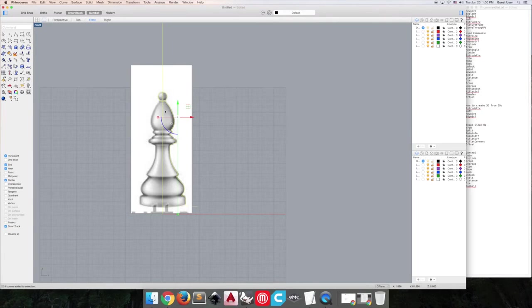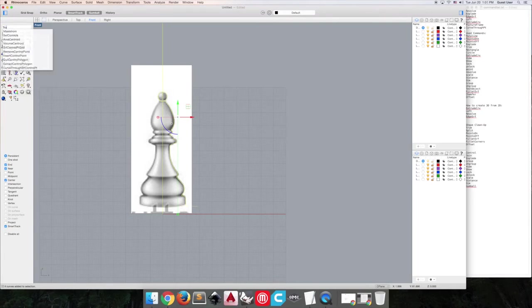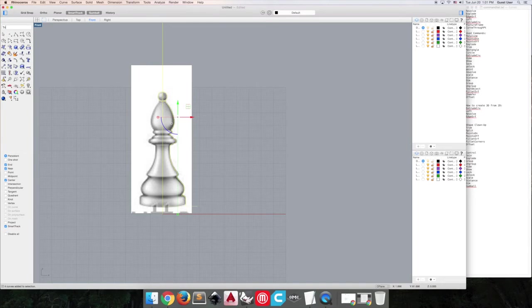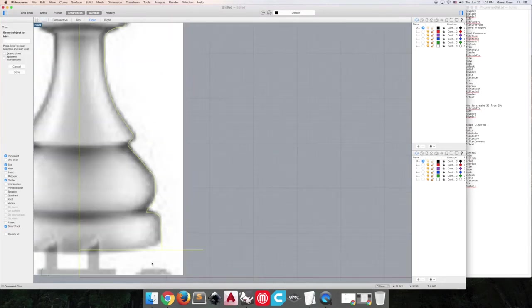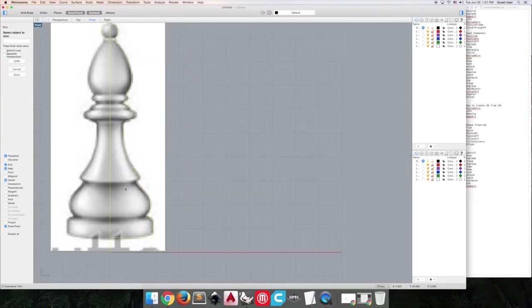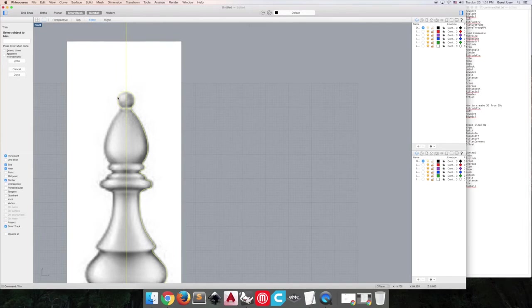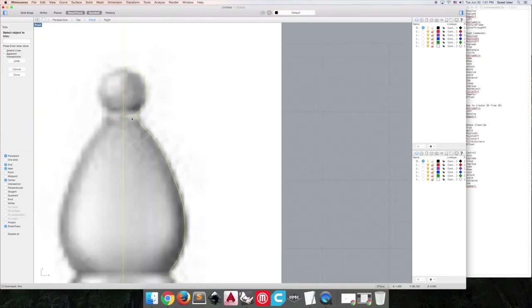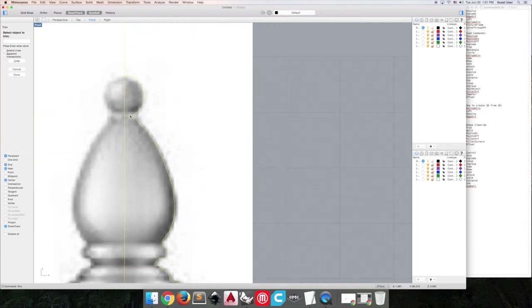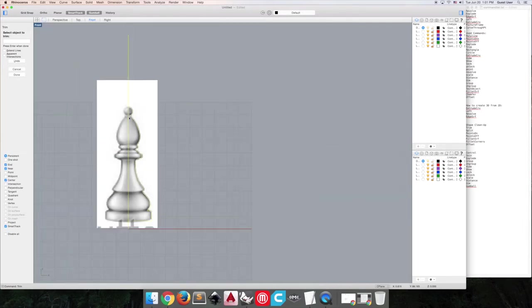And then what we're going to do here is clean up our lines. So we're going to select all and do command trim, and we're going to trim out the excess parts of our shape.